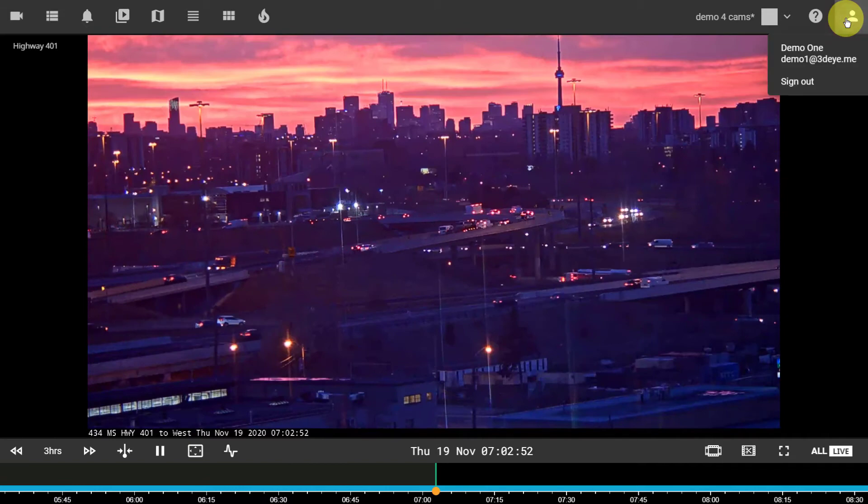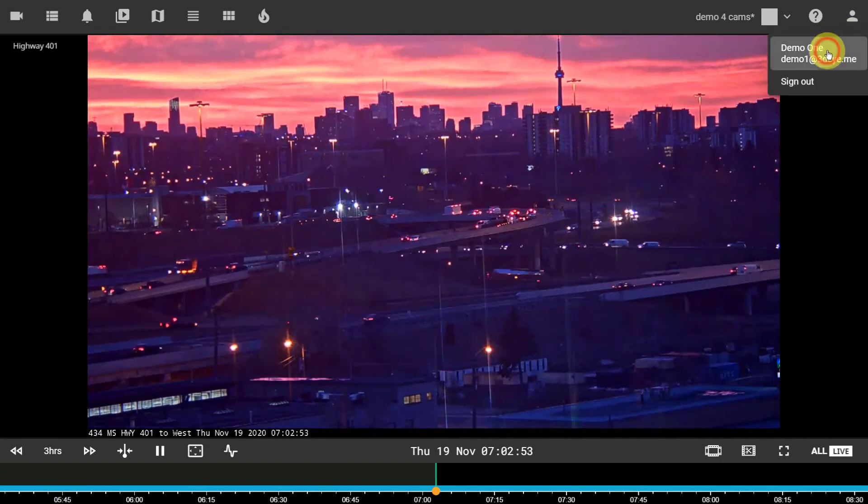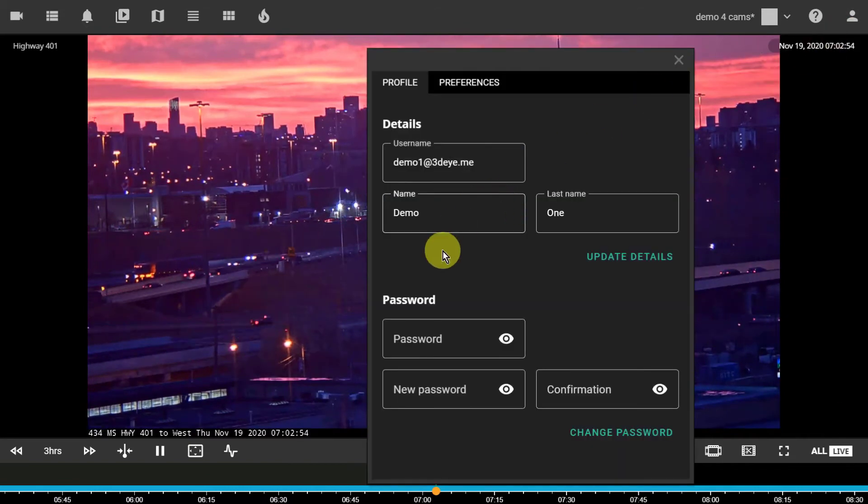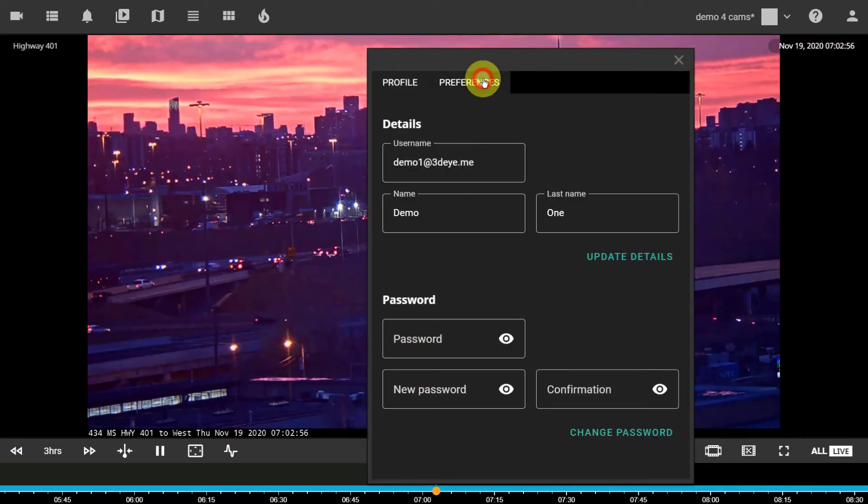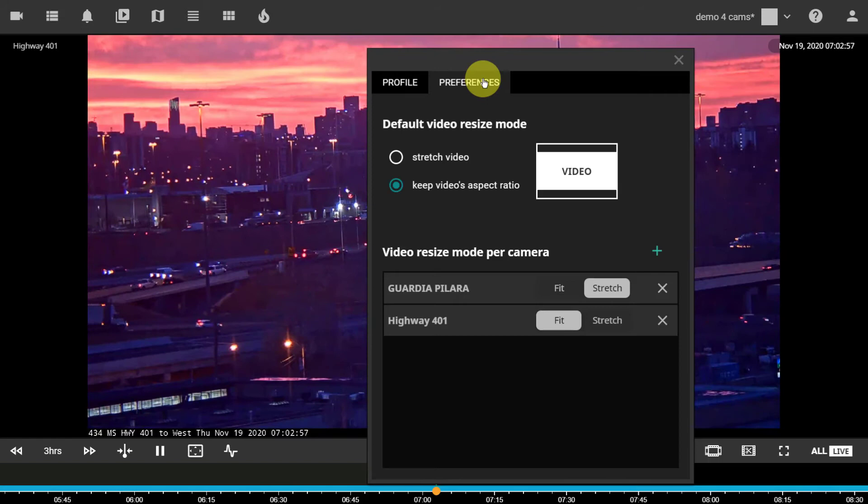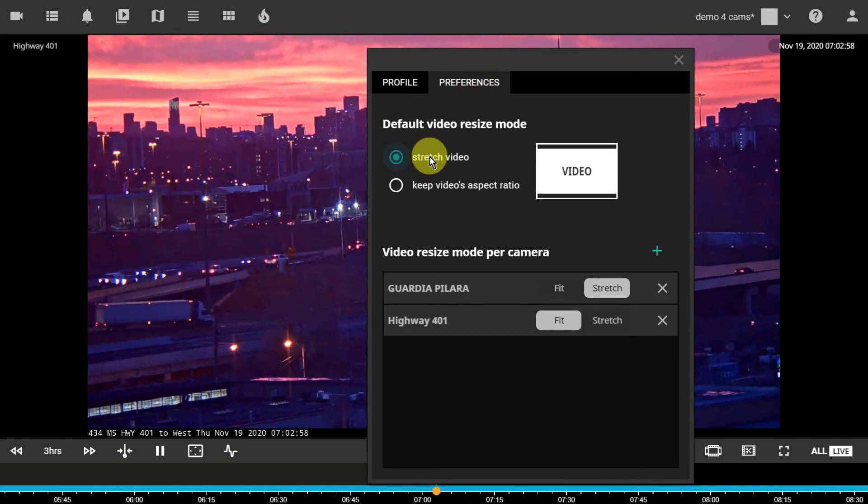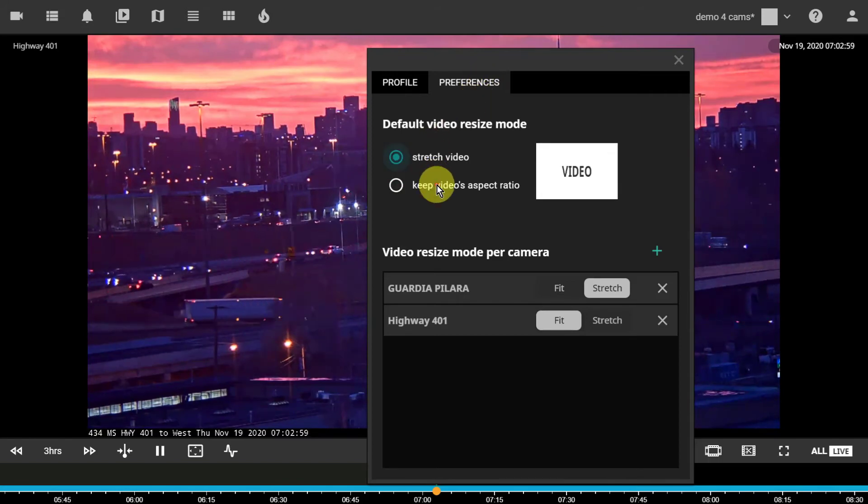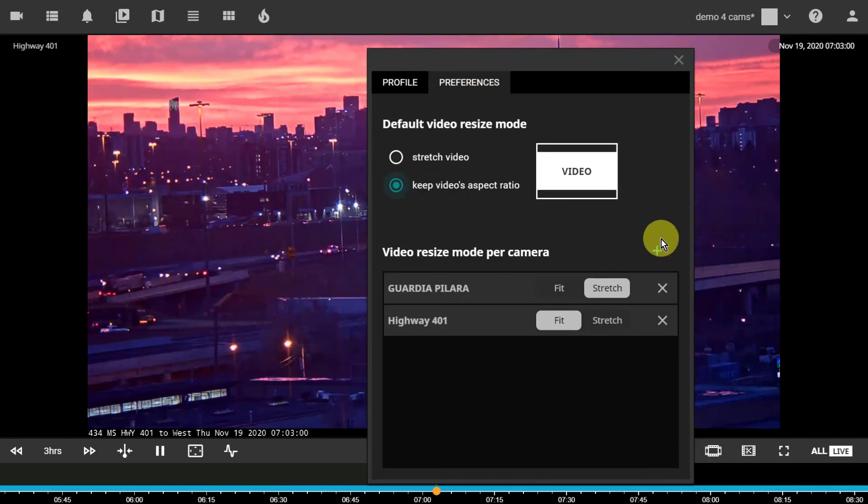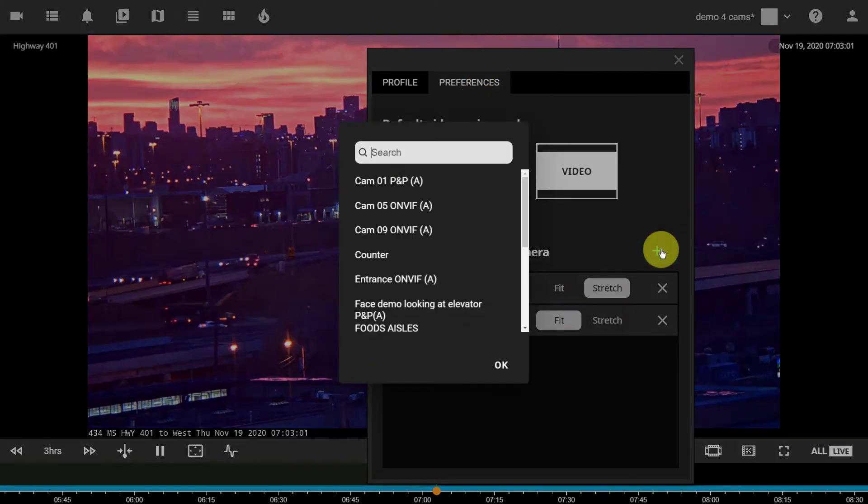From the profile menu, password can be changed. You can choose the default aspect ratio for all cameras or for individual cameras. And the session can be safely finished.